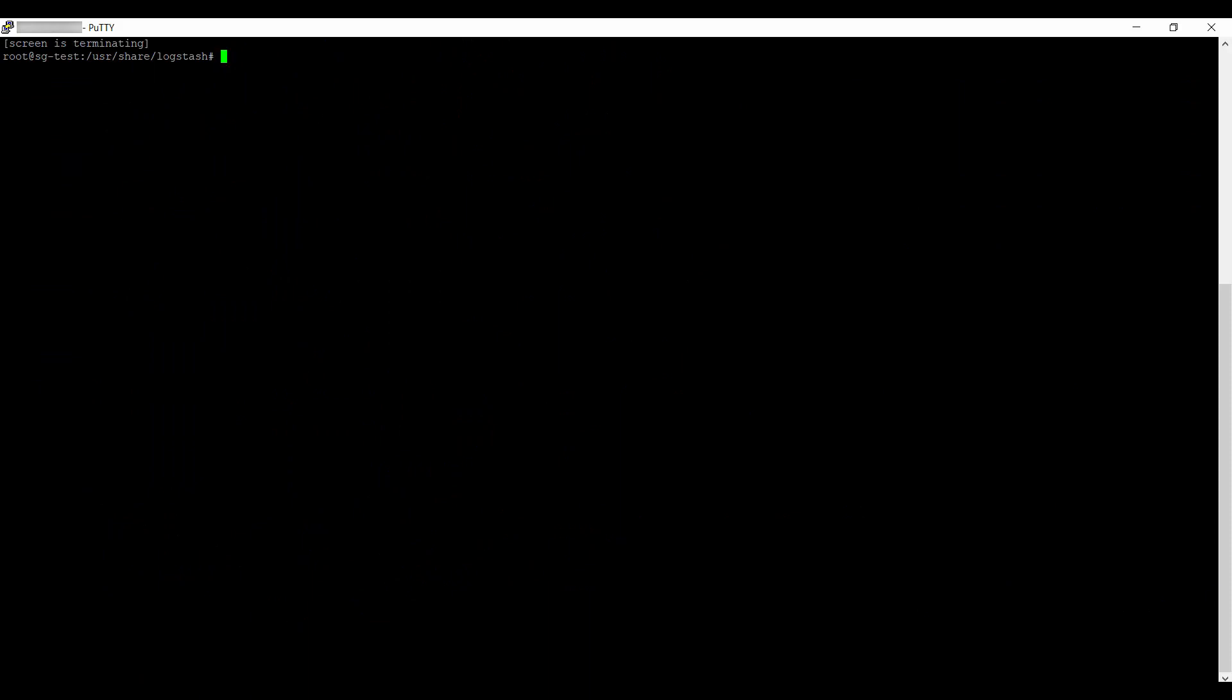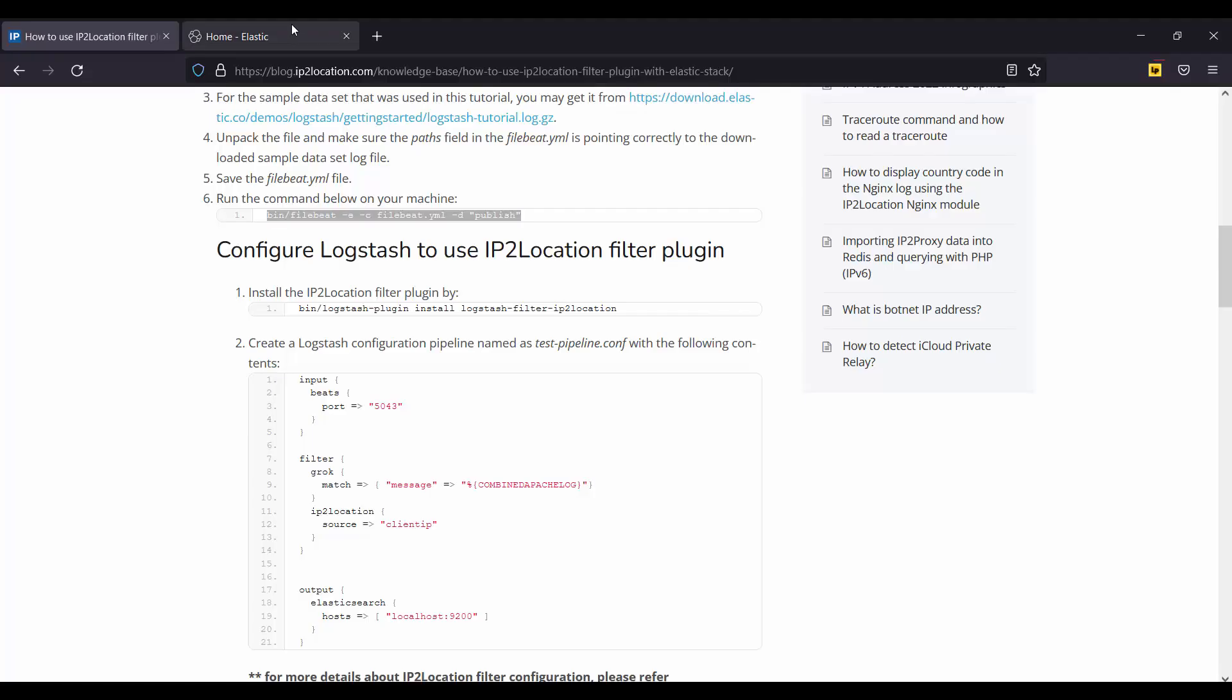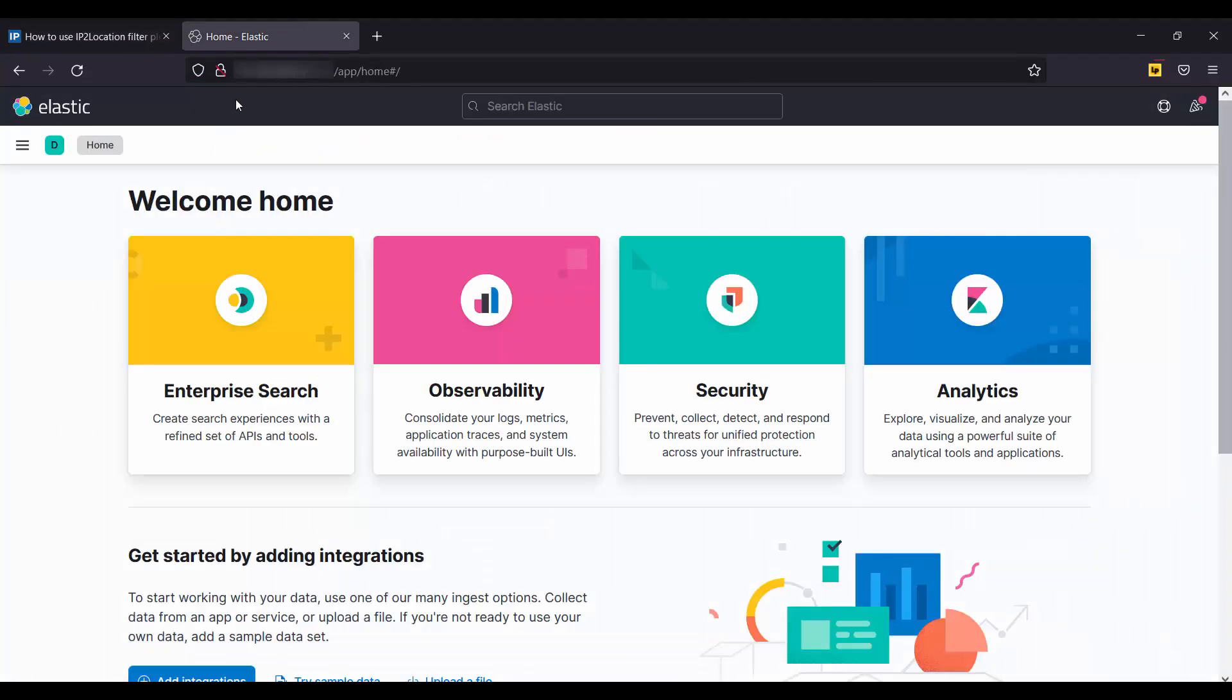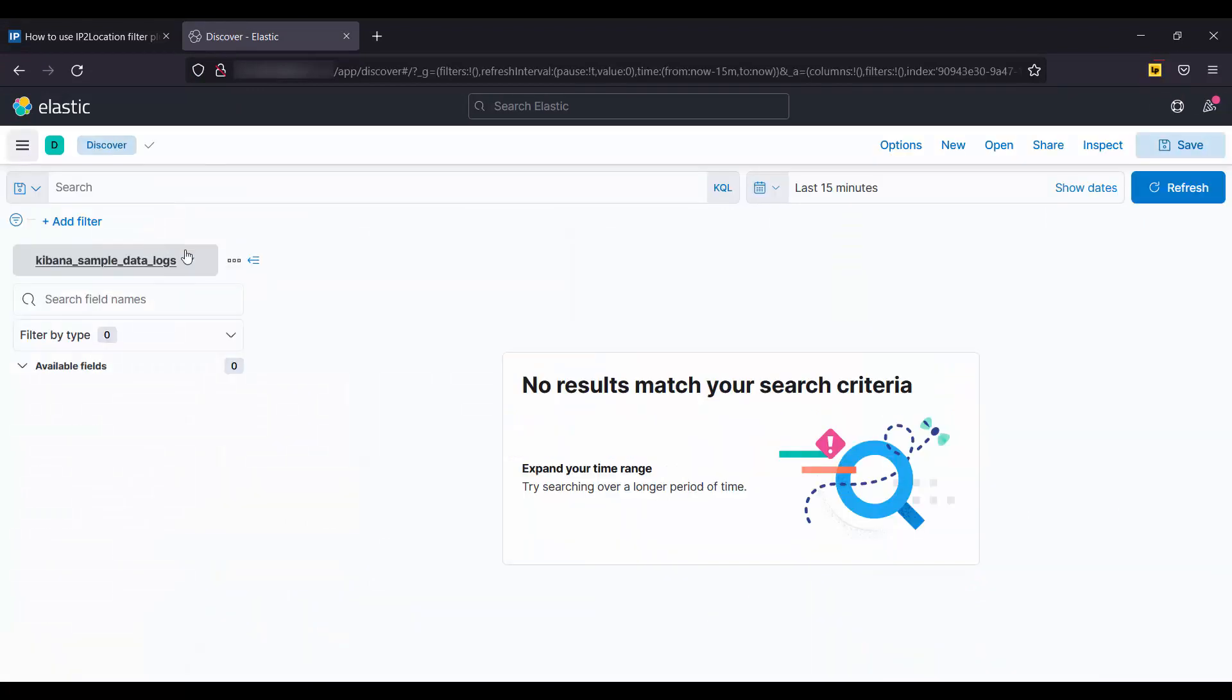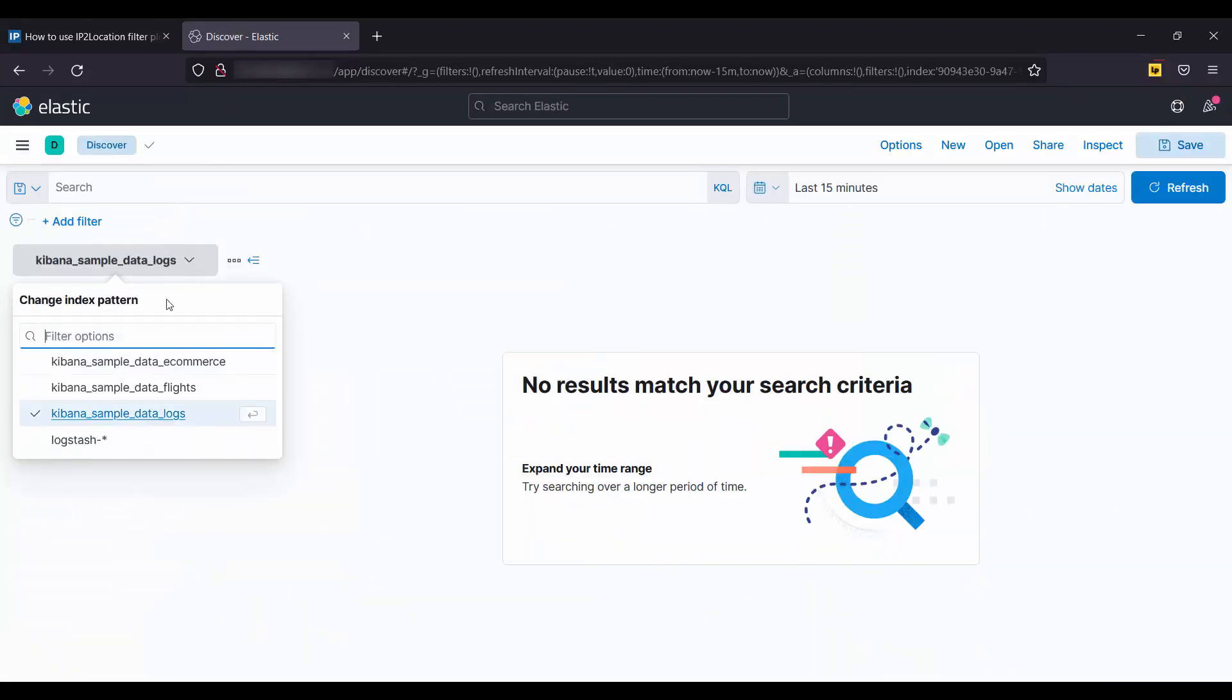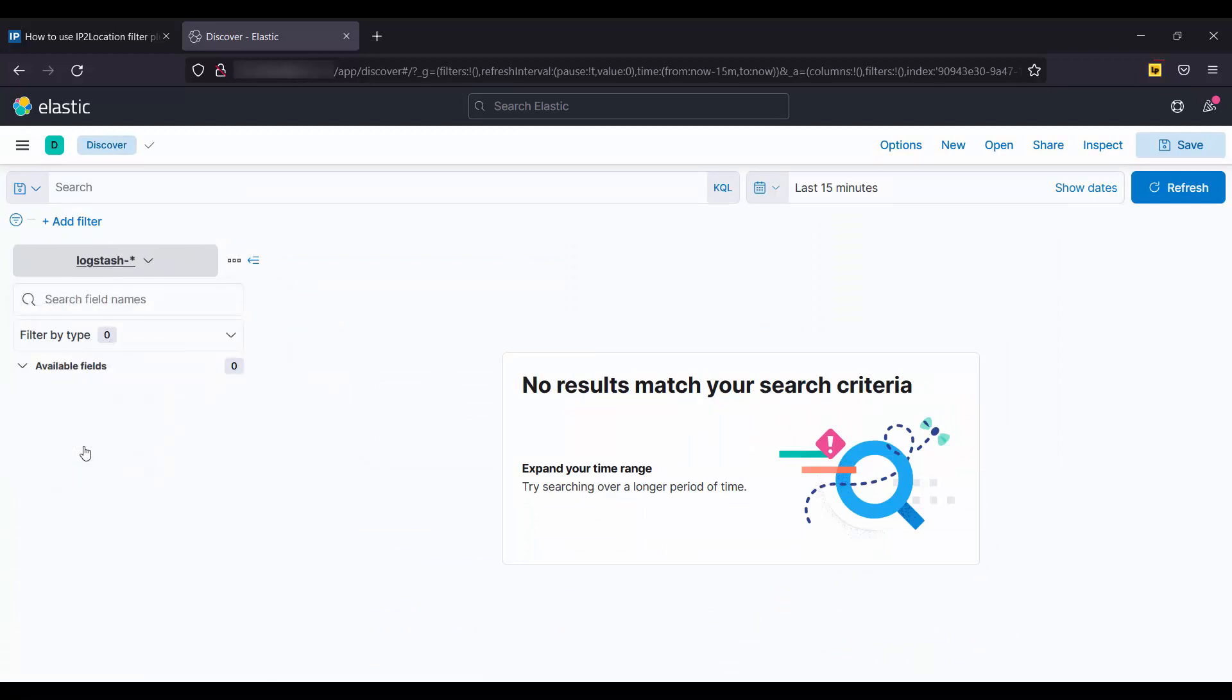Go to the browser to view Kibana. Go to Discover. Select Logstash.